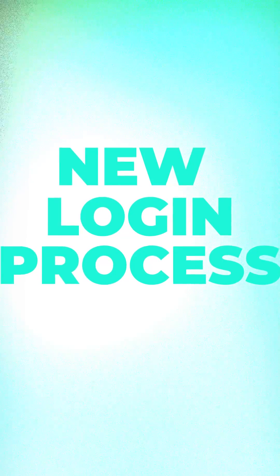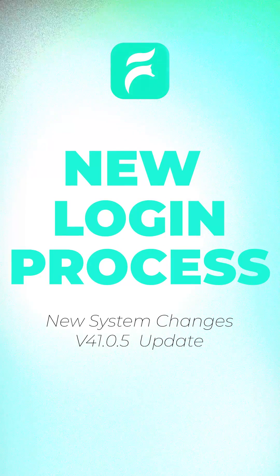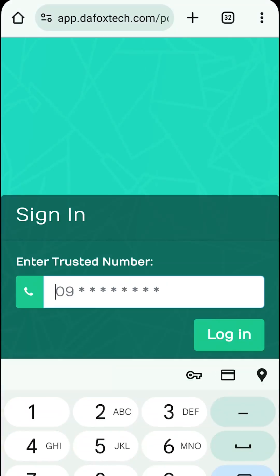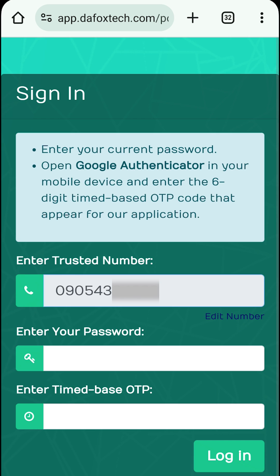Here's how you can log in to your account with the new system changes. Just like before, navigate to the online portal, enter your trusted number, then tap login.